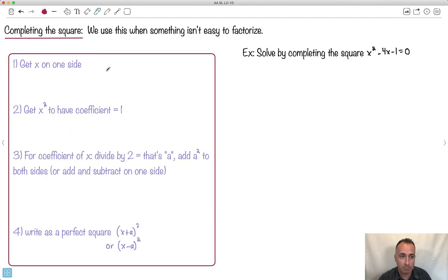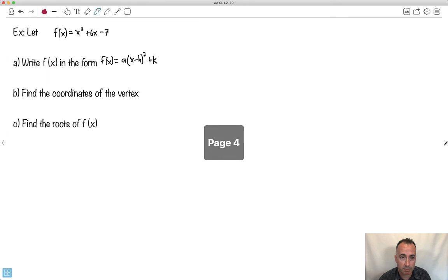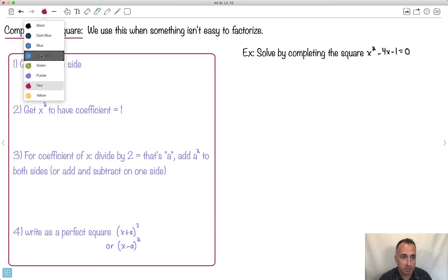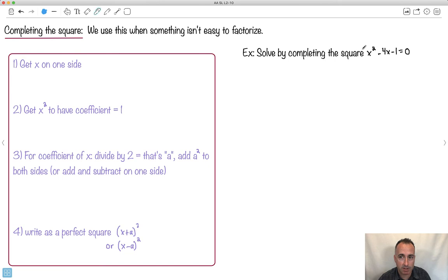This is going to seem complicated at first. We use this when something isn't easy to factorize. I'm going to give you an algorithm to solve, and I'm going to show you two different examples where we actually do it. Step one: we're going to get x's on one side. Let's actually do this example right here.